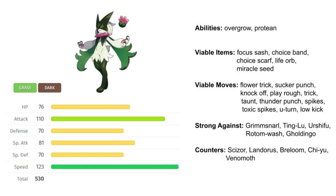This one's gonna be short and sweet. Meowscarada is a very traditional sweeper. It's got a very fast speed stat, a 110 attack stat—really solid—and then it's gonna have access to the Protean ability obviously, so it's gonna be able to go STAB on any one of its moves.